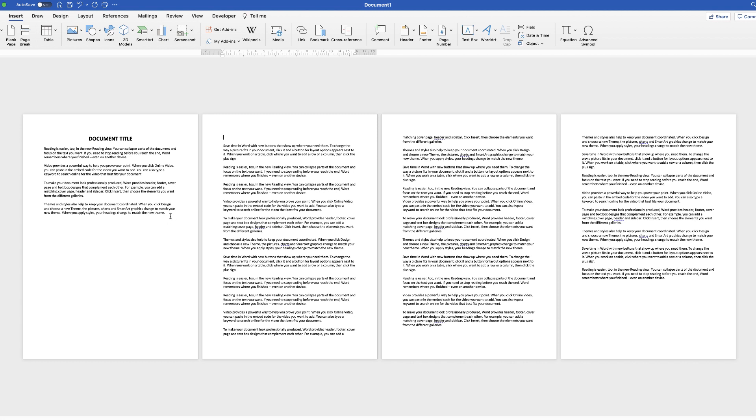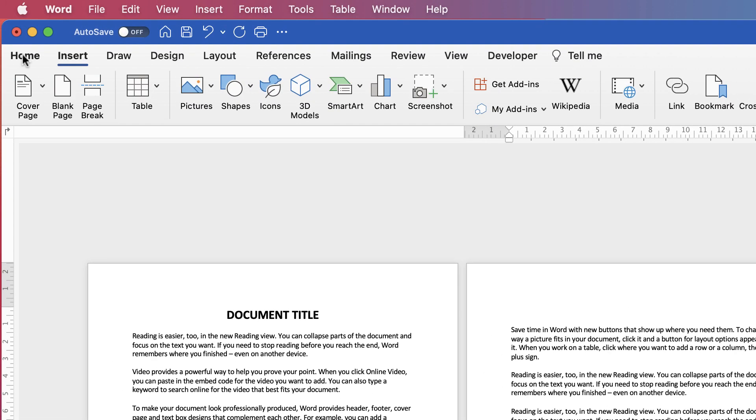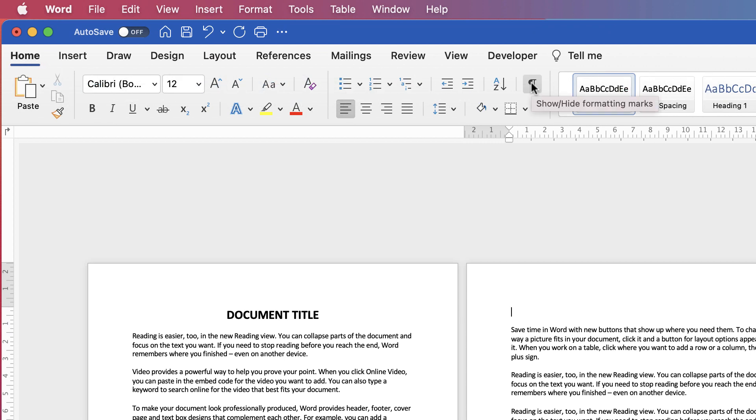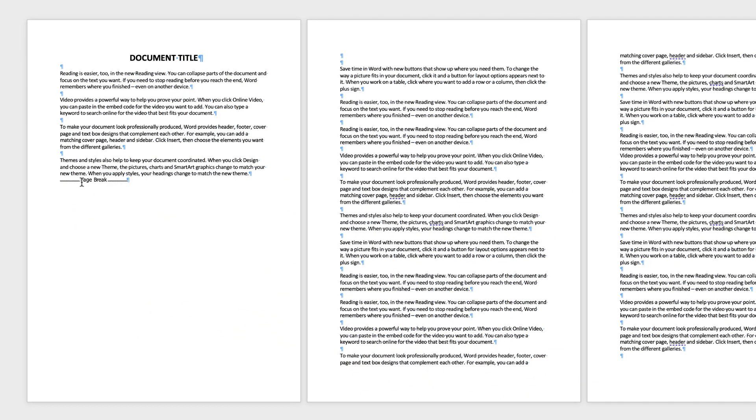Now, at the moment your page break is there but you can't actually see it. It's a really good idea to see it because if you need to delete it or if it's moved, you need the tools to enable you to see it. Let's go up to the Home tab and click on this icon here, the show/hide formatting marks. Once we switch them on, we can see our page break is here.